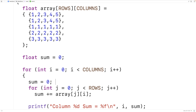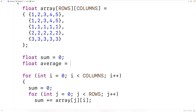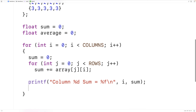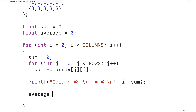Next, let's calculate the average. We'll declare a variable of type float called average, then calculate it with: average = sum / ROWS. Dividing the sum of the elements in a column by the number of elements, as given by ROWS, gives us the average.